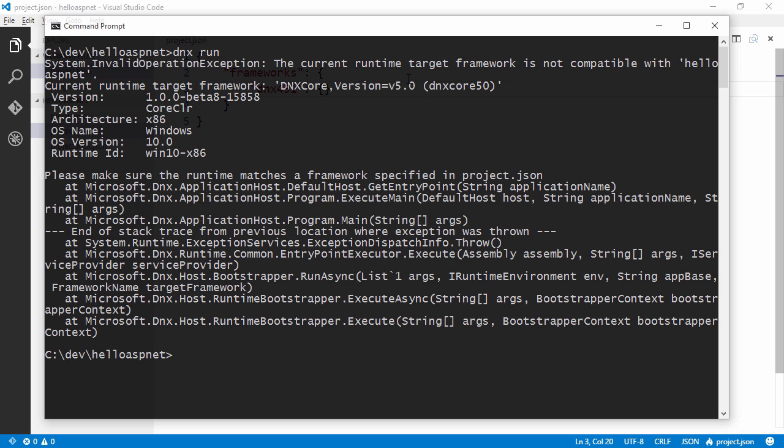Yes, you guessed it. We've already seen this error once. So now it tells us that the current target framework is dnx core 5.0.